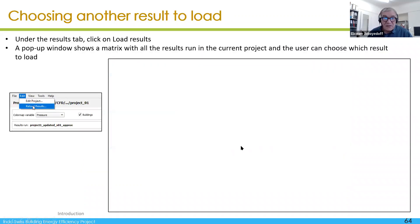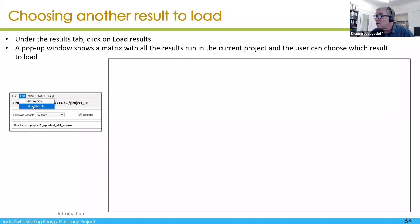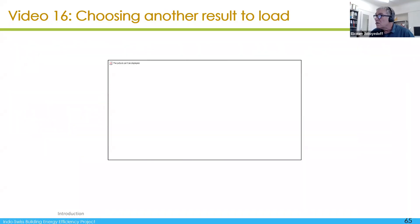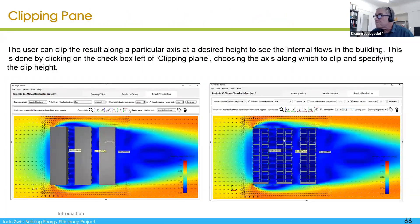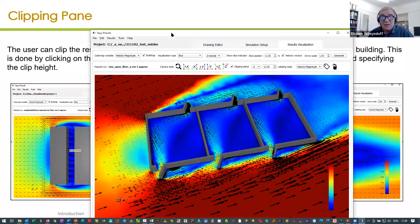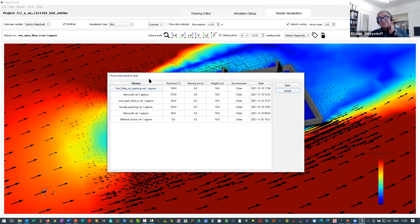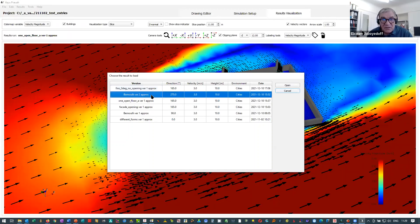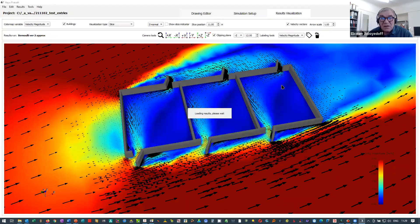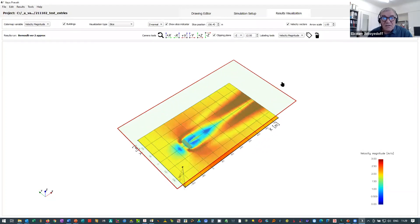When you have different simulations done with one case and variations, you can reload results. When you reload, you get the different cases and variants which have already been simulated, so you can very well reload another result and visualize it.